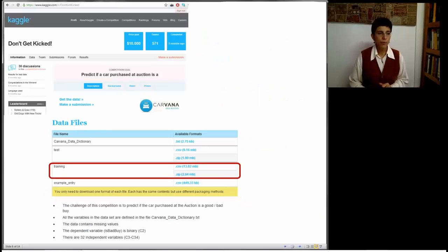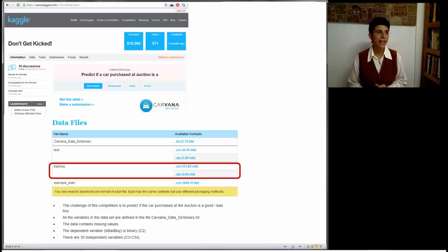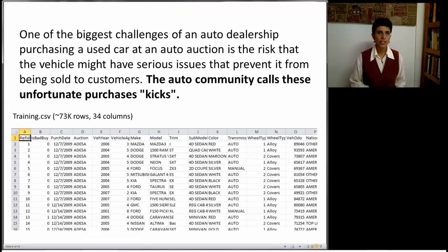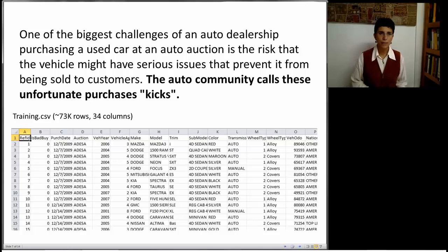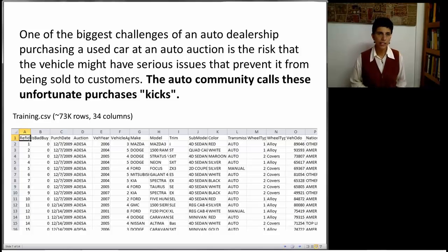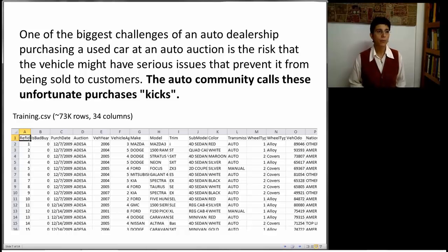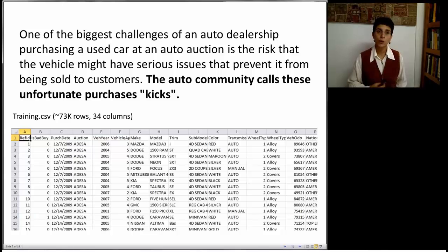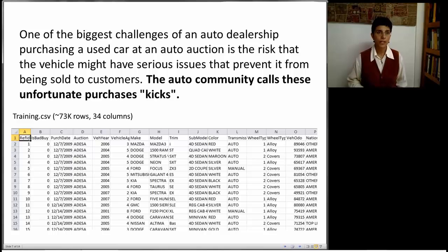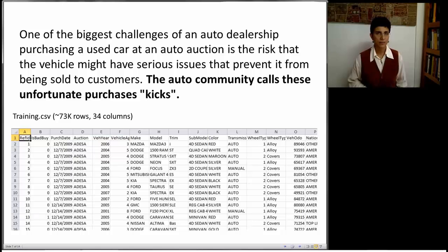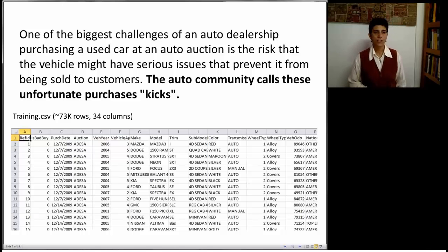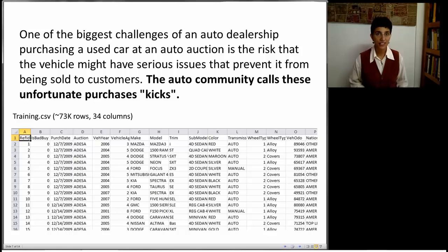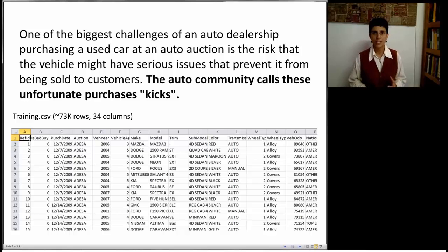I'm going to use an example of data from the Kaggle competition website. And there's a link to this data set on the website of the course. I'm going to use this, and I'm going to illustrate Spotfire in a minute. And let me just describe to you this data set a little bit. One of the biggest challenges of an auto dealership purchasing a used car at an auto auction is the risk that the vehicle might have serious issues that prevent it from being sold to customers. So we're in the scenario that a dealership purchases cars at an auction. The auto community calls these unfortunate purchases kicks. Now, the data set that we're going to look at has many, many auctions, many car sales in auctions, and whether these cars turned out to be kicks or not. And we're going to try and explore this data set so that I can show you different visualizations.